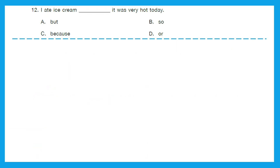Question 12: 'I eat ice cream dash it was very hot today.' The conjunction 'because' is used to combine two sentences and give a reason. That means I eat ice cream and the reason was it was very hot today. So option C, 'because,' is the right answer.